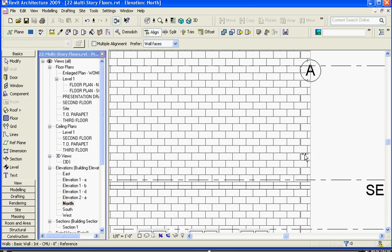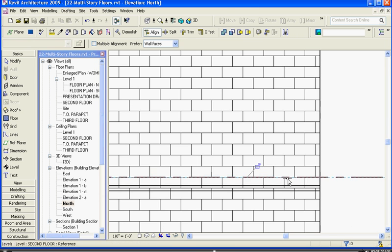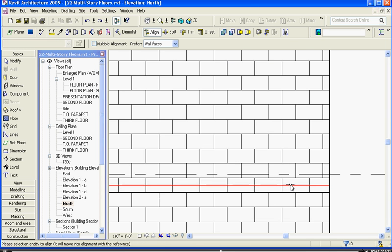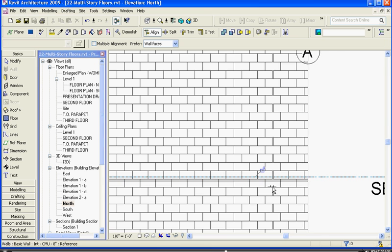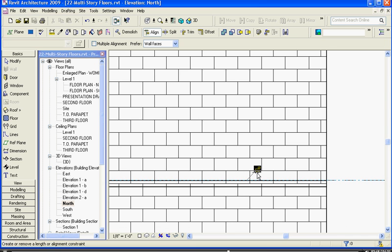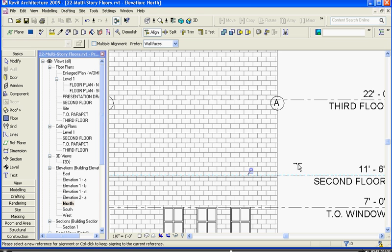So I'm going to click align, choose the level you want it to move to, choose the top of the floor. Oops, actually I accidentally grabbed the brick there. Choose the top of the floor. It's moved up the floor to the level, and I'll click the padlock to lock it in place.